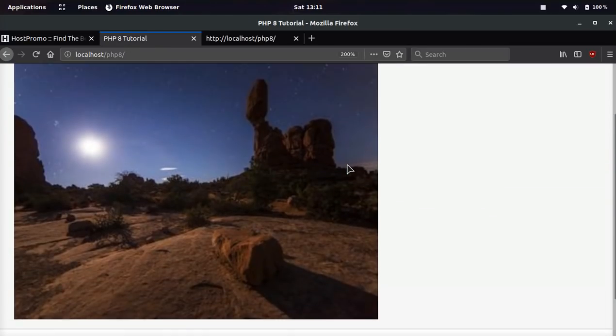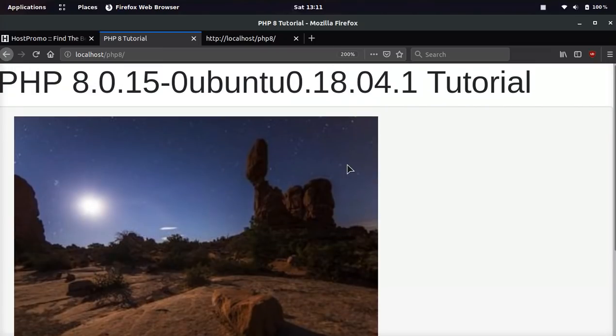It lets you do a lot of things and lets you build test apps really quickly. And if you have any questions about how to install PHP 8 or anything like that, leave them down below.